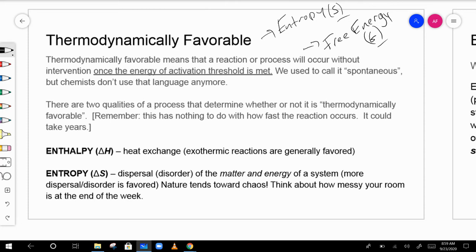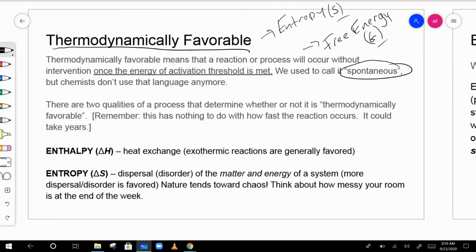You're going to hear the term 'thermodynamically favorable.' On old AP tests, we used the word 'spontaneous' instead. We don't use spontaneous anymore because it sounds like it just happens automatically — but that's not really the case. When we say something is spontaneous or thermodynamically favorable, it means the reaction will occur without intervention once the energy of activation threshold has been met.